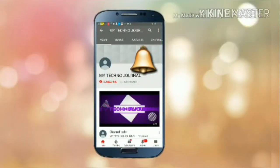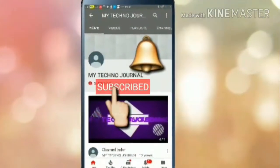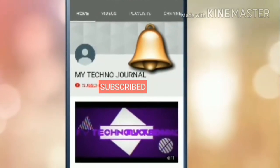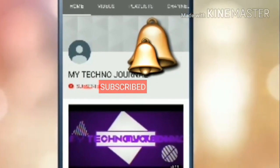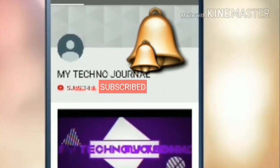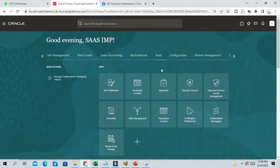Please subscribe to the channel MyTechnoJournal and click on the bell button to get latest updates. Hello friends, Srinivas here. Welcome to our channel.